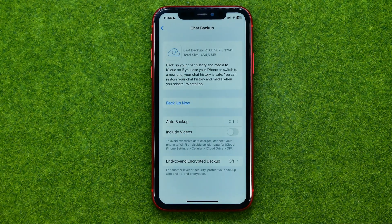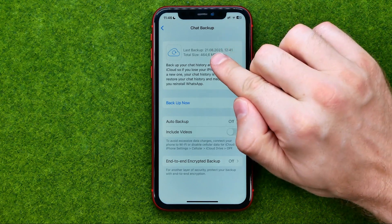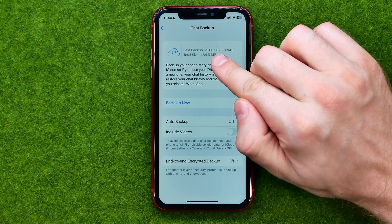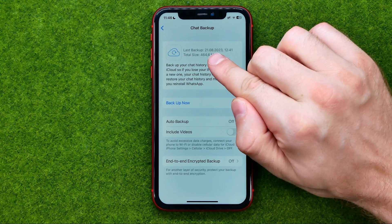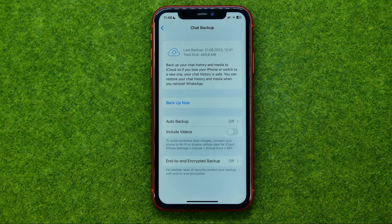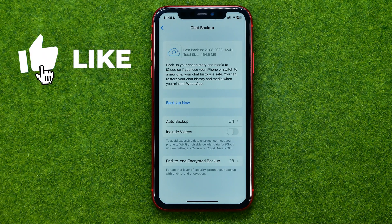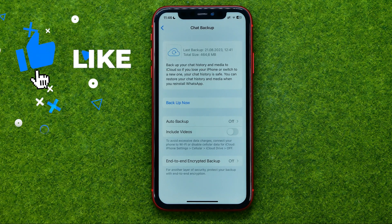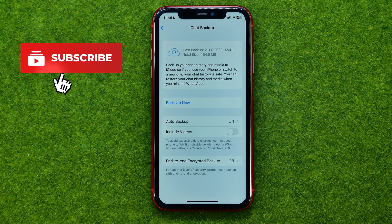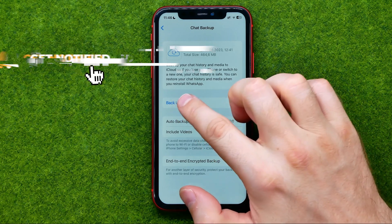That's where, at the very top, we can easily find the last backup date and time. Right from here we can also back up our chat right now — to do that, tap right here.